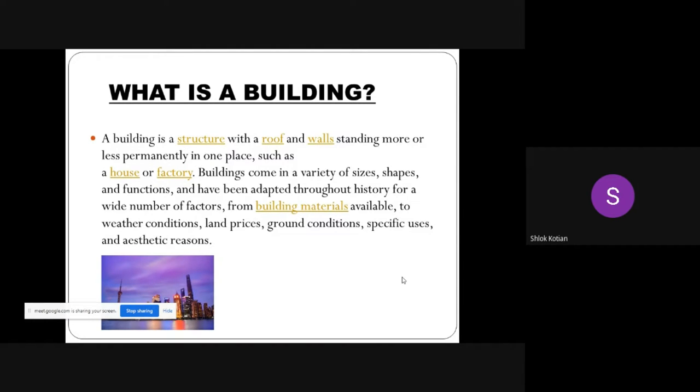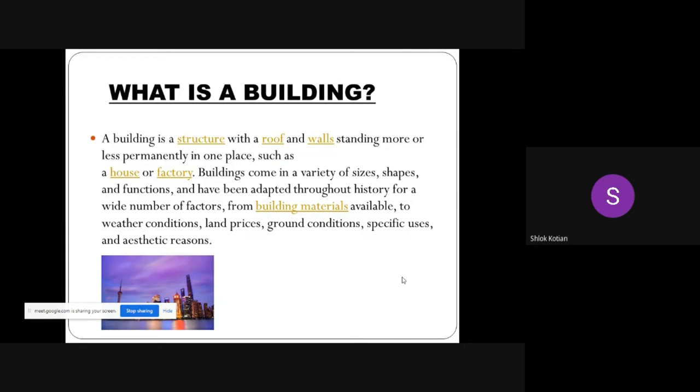one place, such as a house or factory. Buildings come in a variety of sizes, shapes, and functions, and have been adapted throughout history for a wide number of factors, from building materials available to weather conditions, land prices, ground conditions, specific uses, and aesthetic reasons.